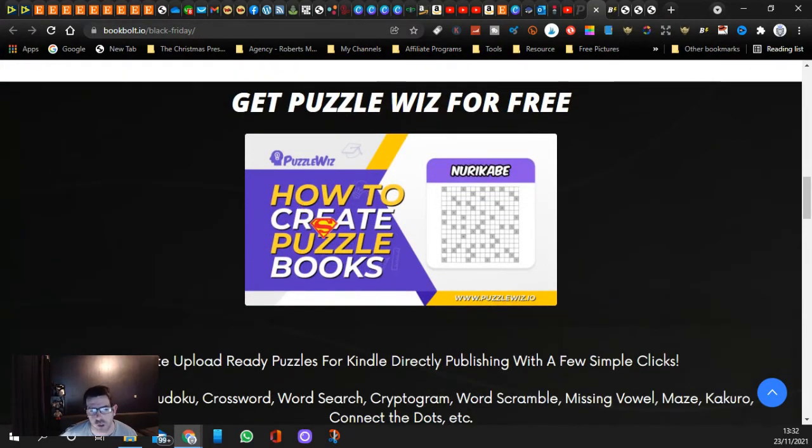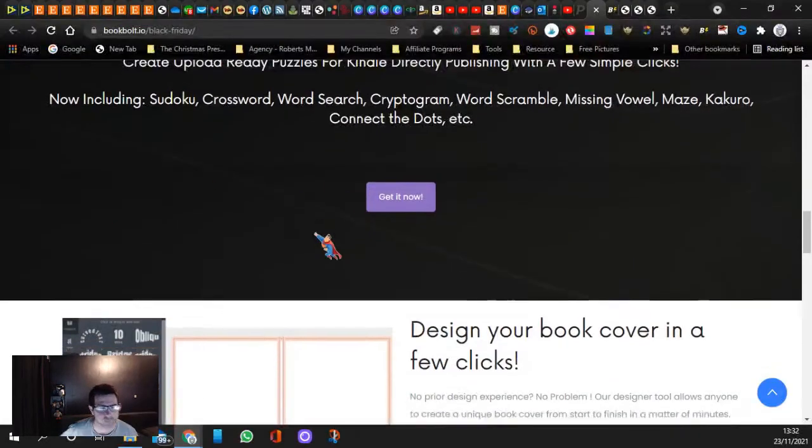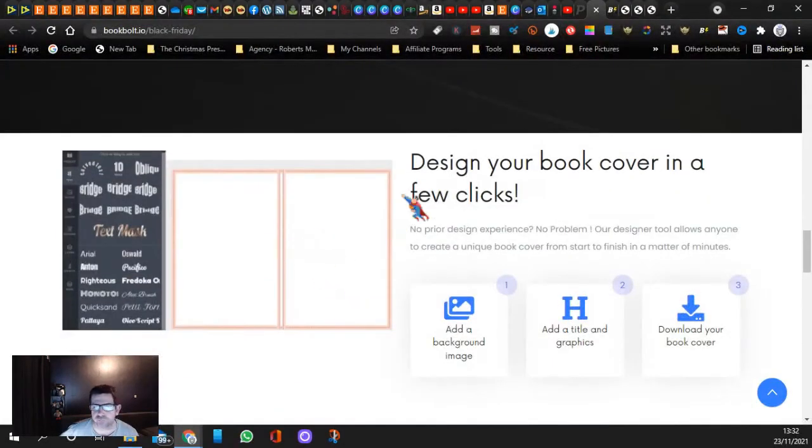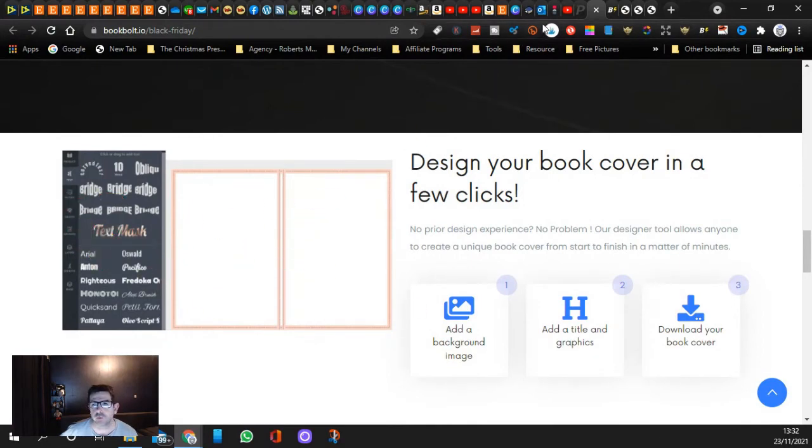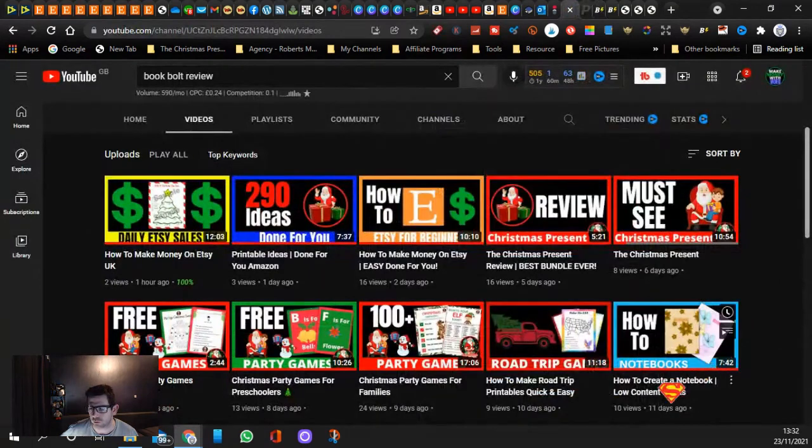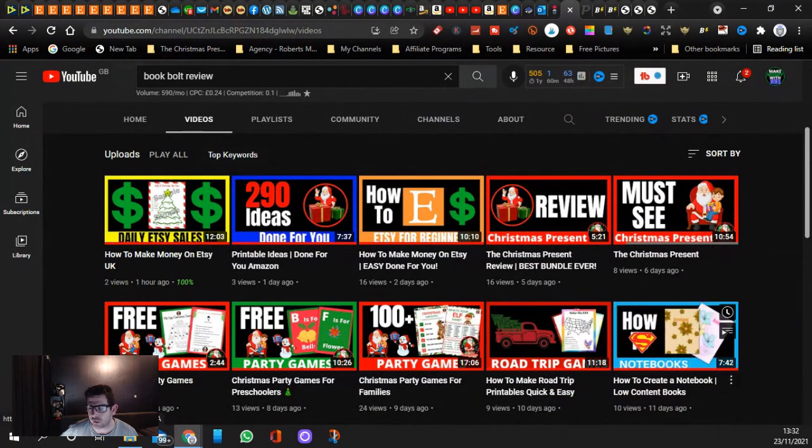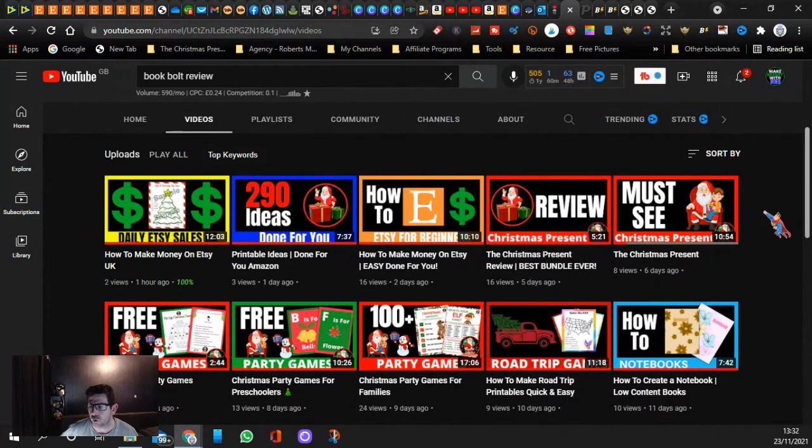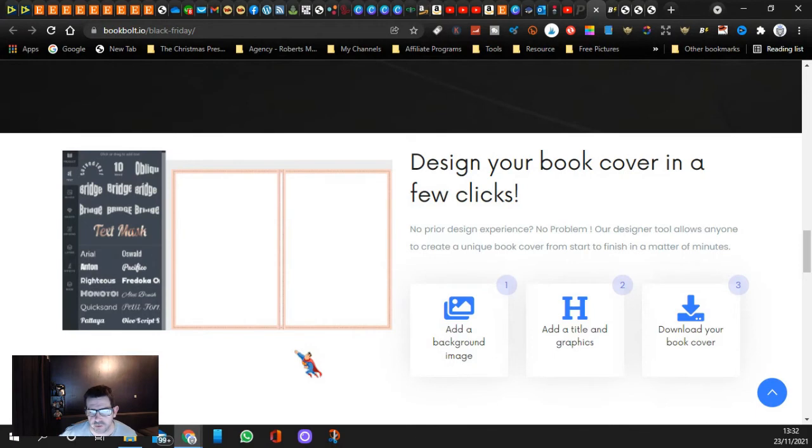You also get these so you can make puzzles and that. Design book cover in a few clicks, so it helps you design. It's like Canva basically. If you check out that video, this one here, how to create notebook book, I show you, I kind of walk you through it and I designed a notebook step by step using all the Book Bolt features and it's really good.